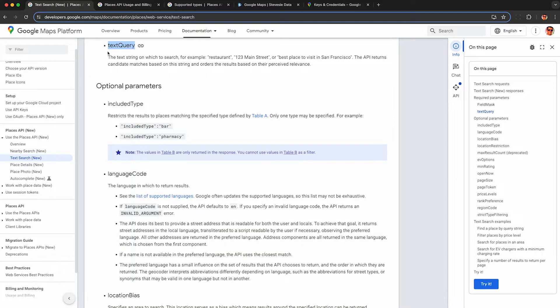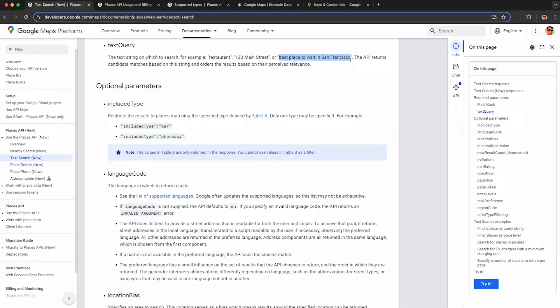And the other required parameter is text query. So again, you can be extremely creative. If you want search results, you can do XYZ business in whatever city or town or zip code you want. The API will return results based on perceived relevance. So these will typically be popular businesses.